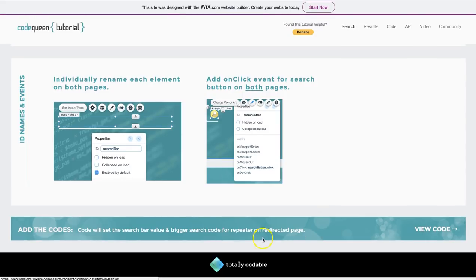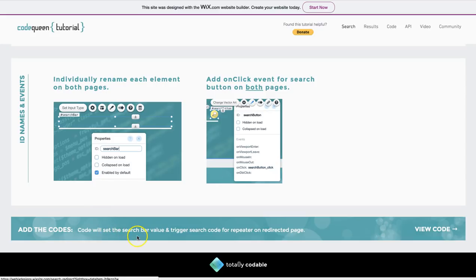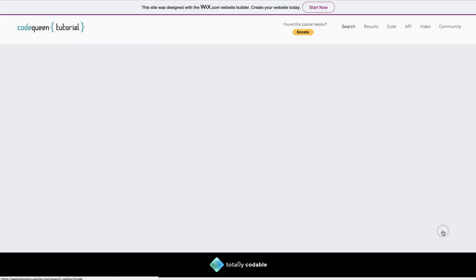Then, we are ready to add the code so that it sets the search bar value, then it triggers the search code for the repeater that we created and redirects it to that other page. Let's view that code.